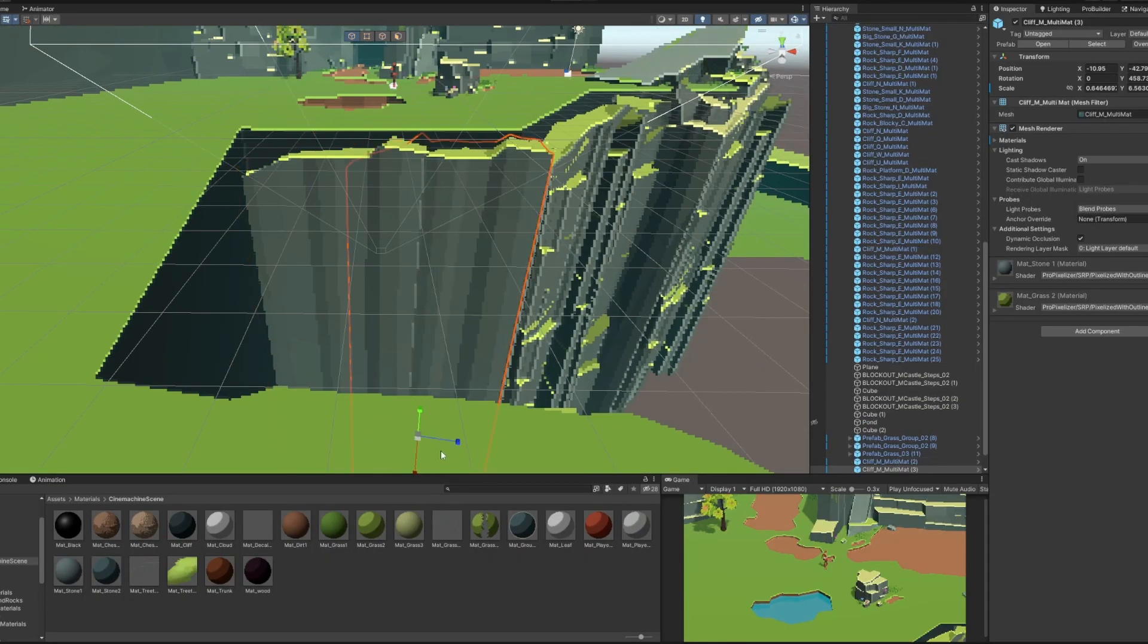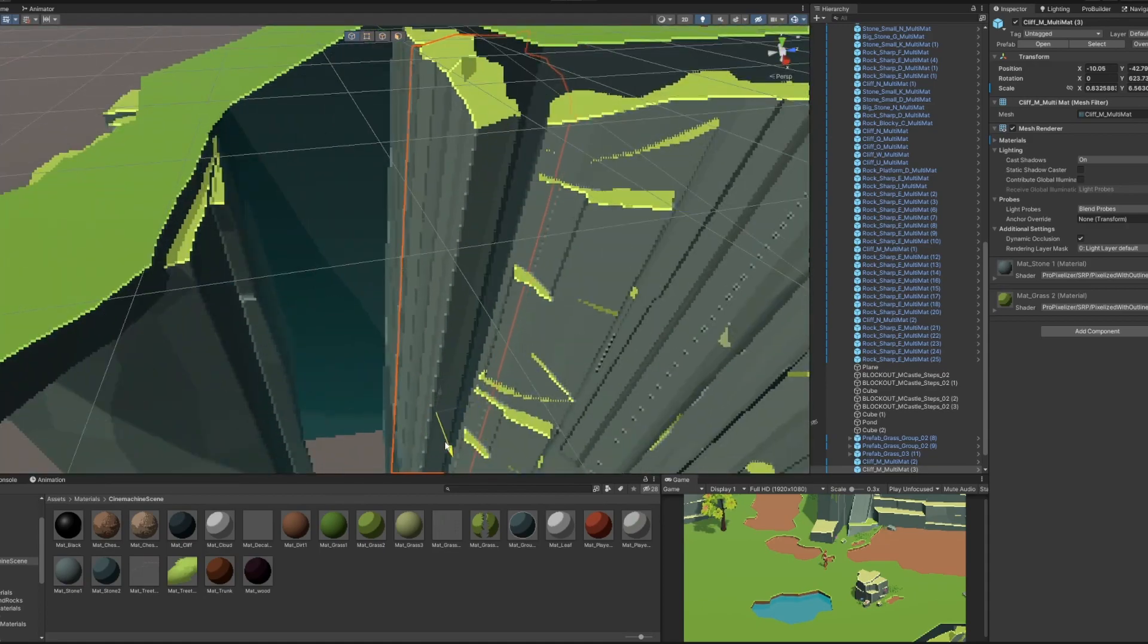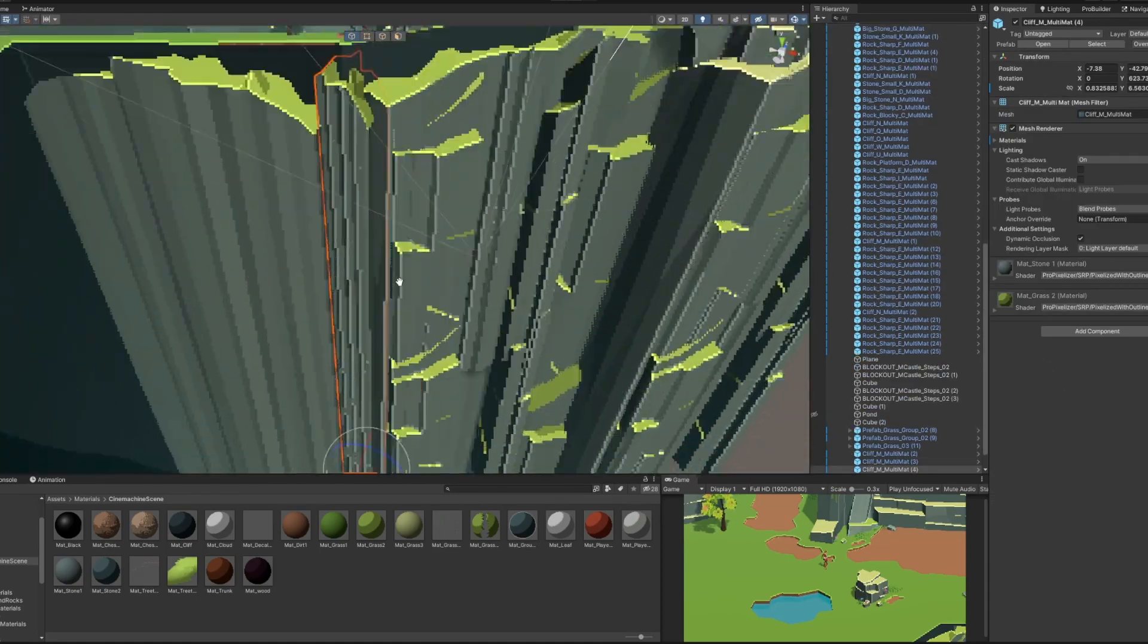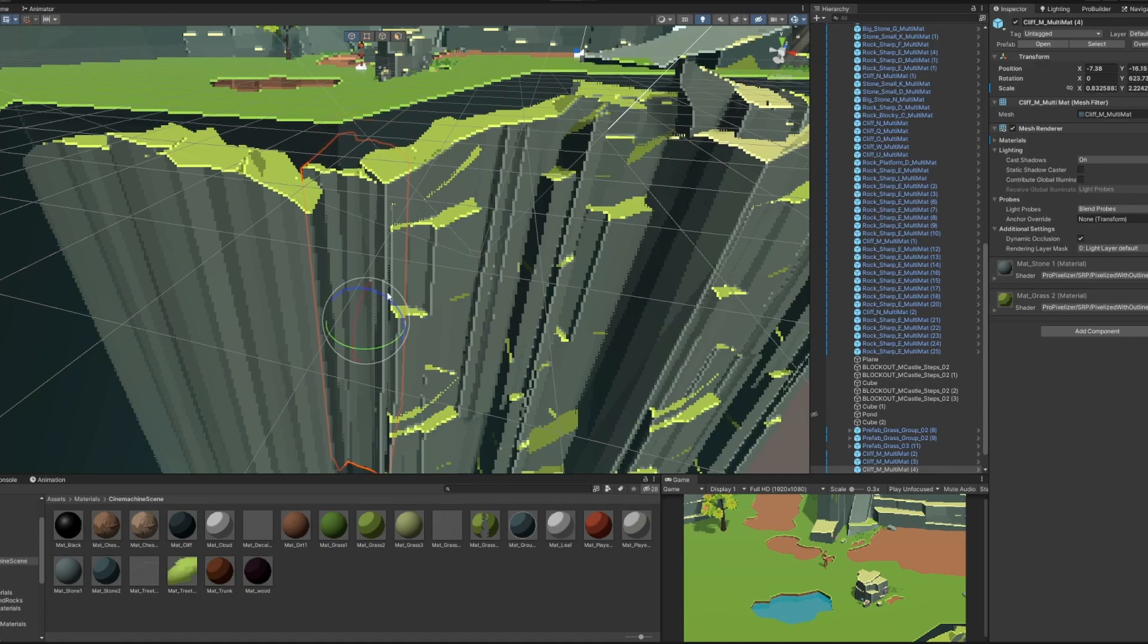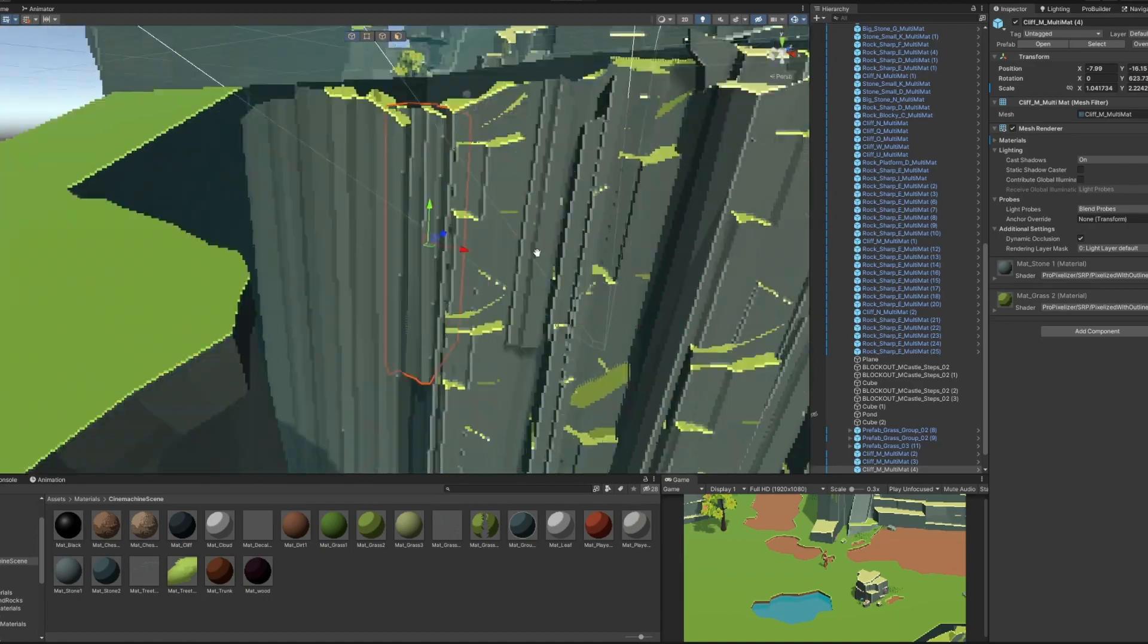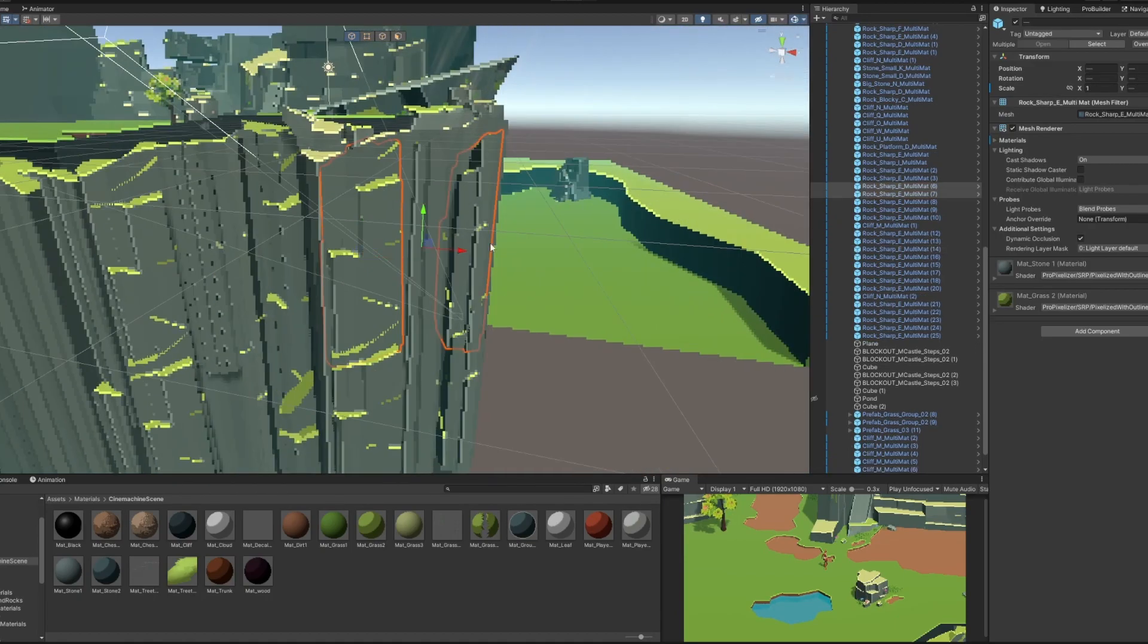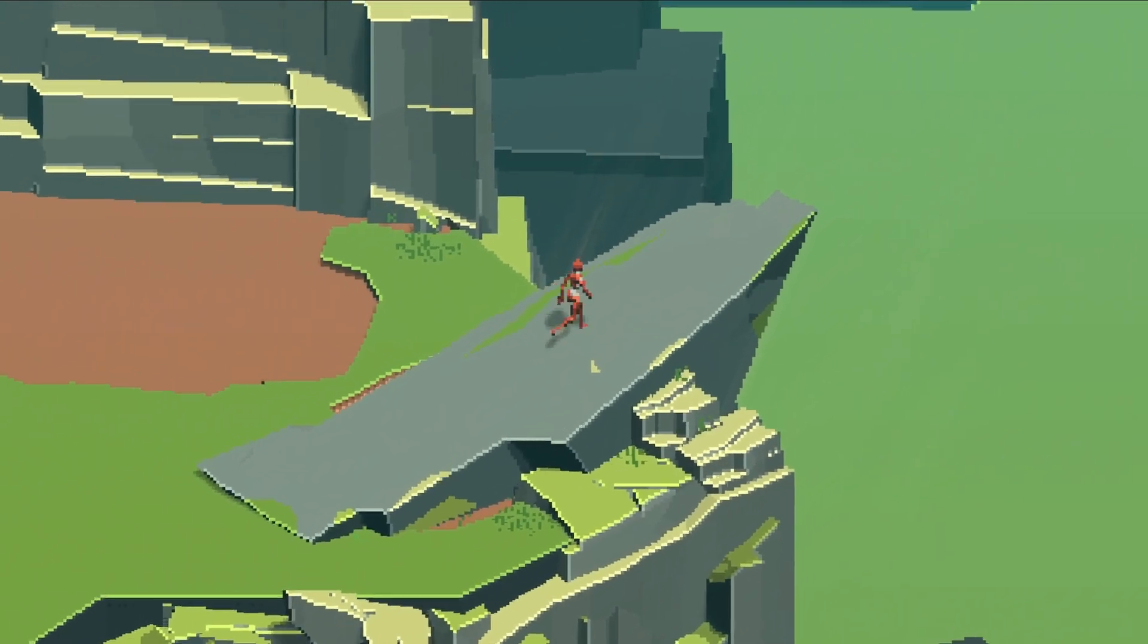Instead of continuing with the enemy system in this video, I wanted to start working a bit more on the visuals of the game. I've mainly been working on building the first area of the game where the player wakes up on this cliffside next to this overlook.